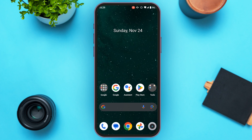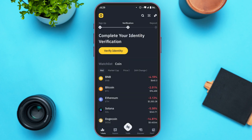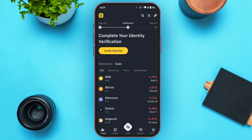First of all, what you have to do is open the Binance application. You can download this application from the Play Store and App Store. You can see over here the Binance application has been opened. Make sure you're logged into your account. Also make sure your identity verification has been completed.